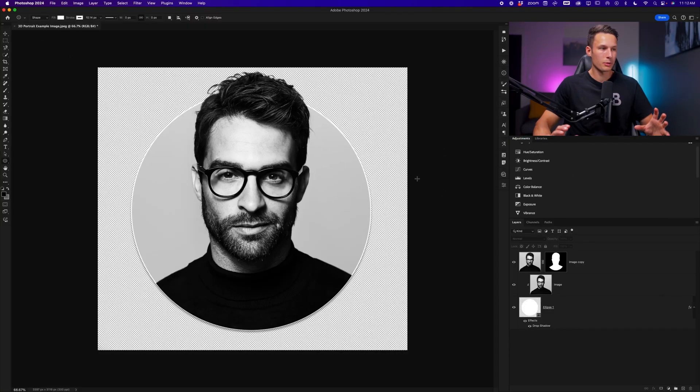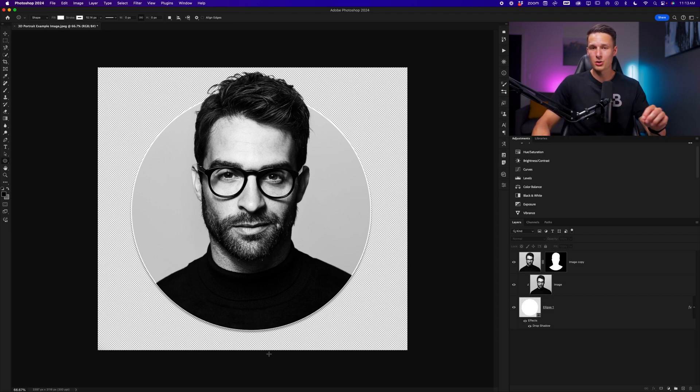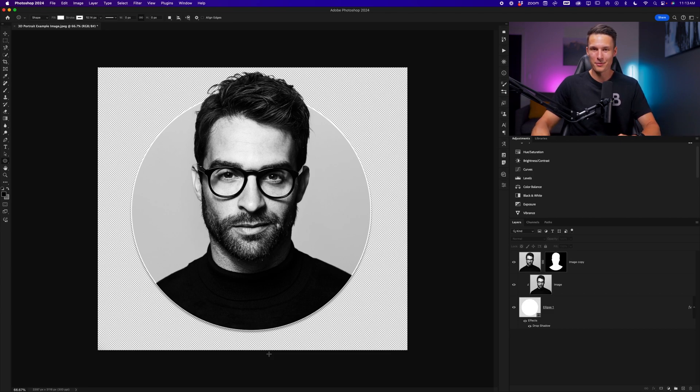And now this will trim our photo so that it only fits the visible pixels, and we can now export this as a PNG, and it's ready to use in any website or design.